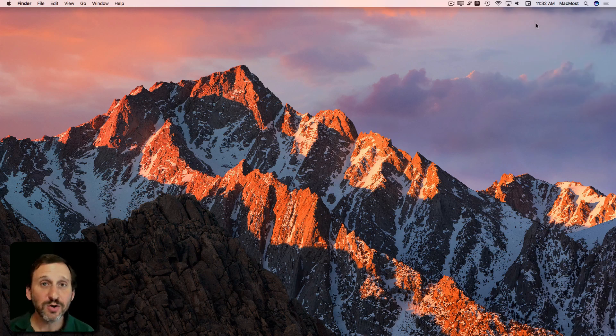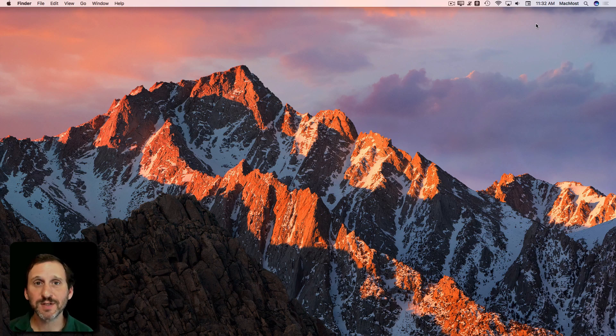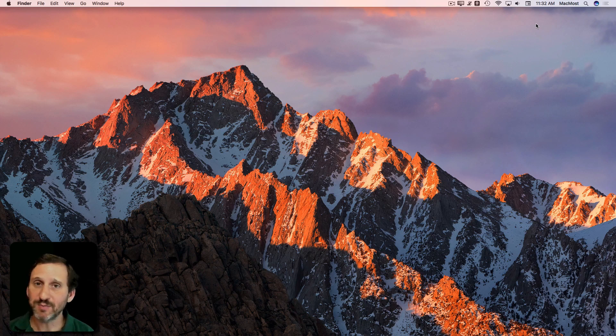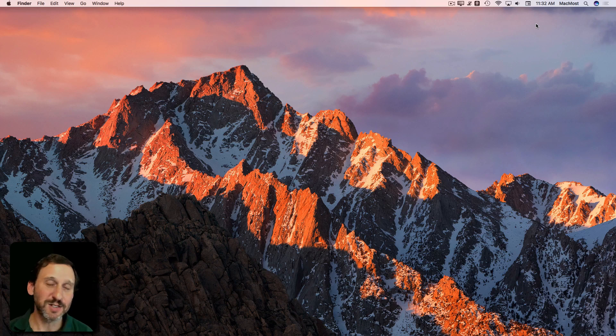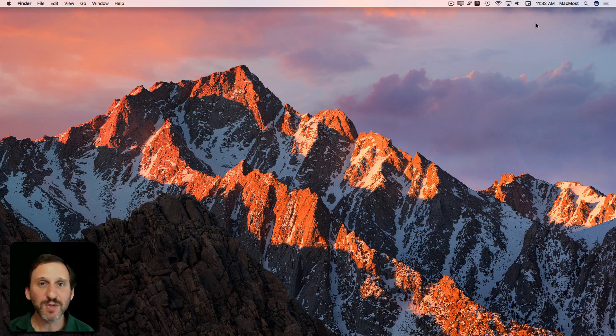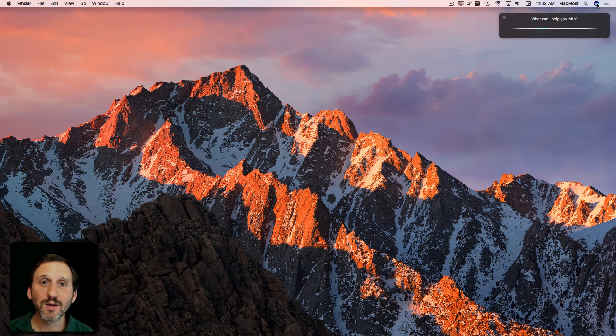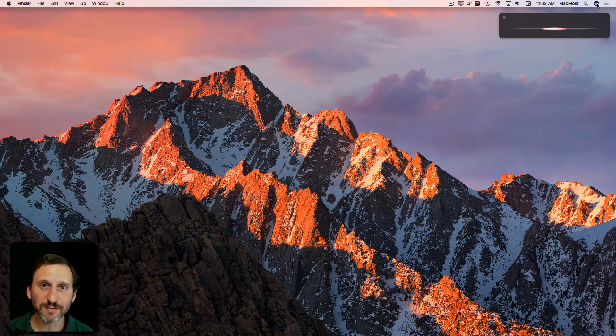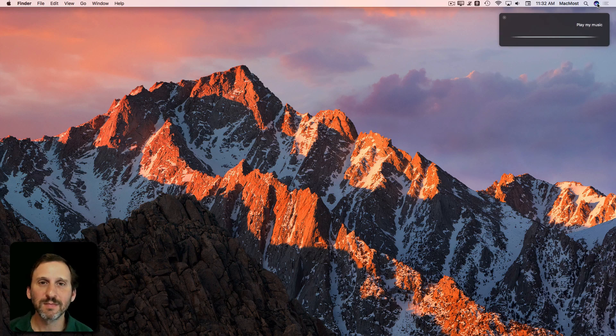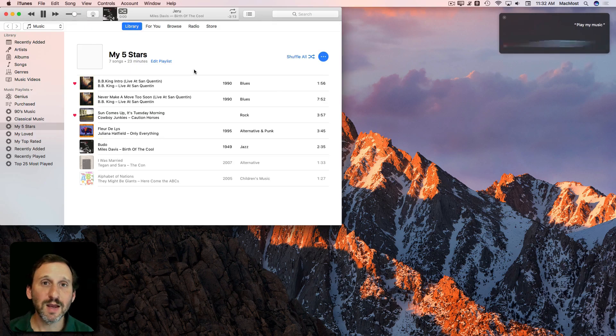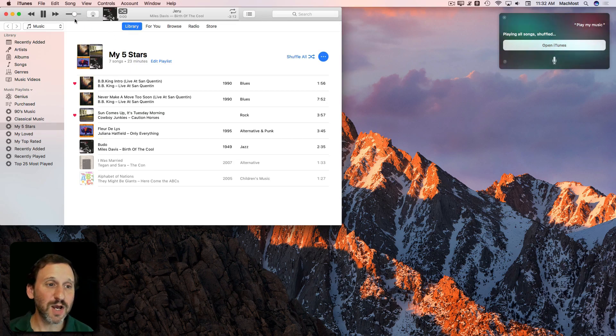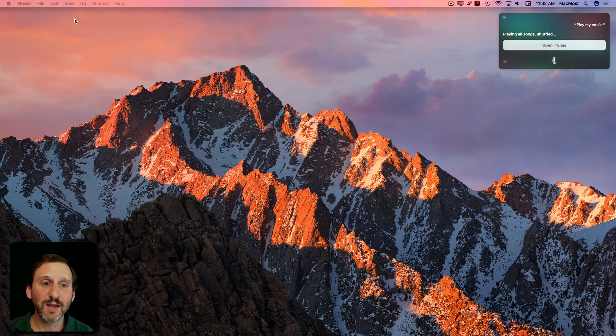You can also access things inside your apps. For instance, you can ask it to play music. You can ask it to play a playlist or an album or an artist or just everything. Play My Music. In this case it will launch iTunes and start playing.